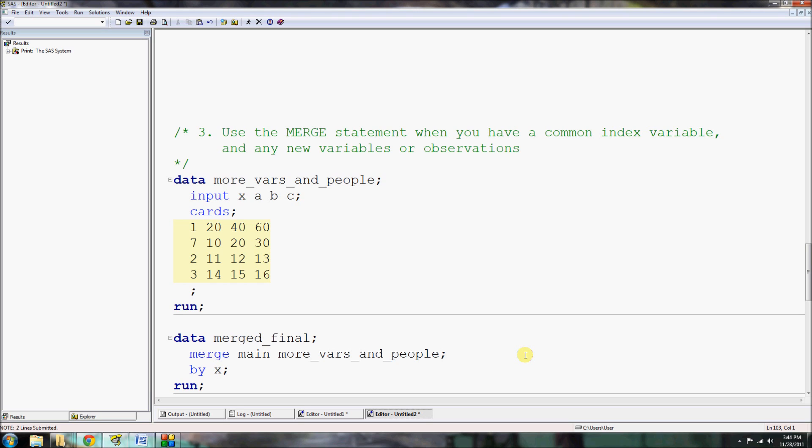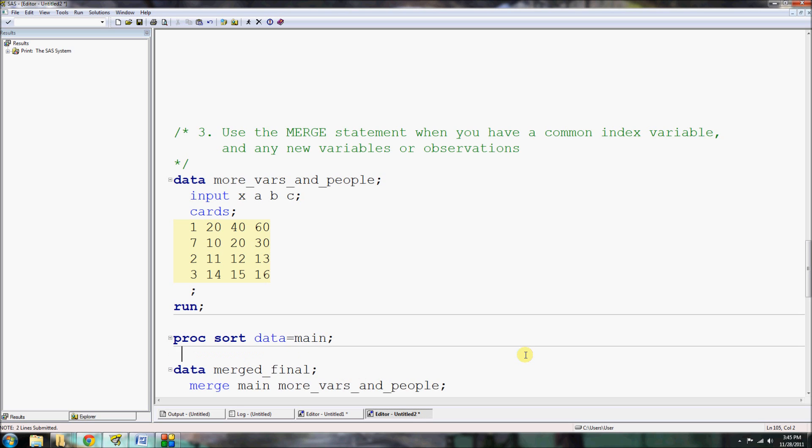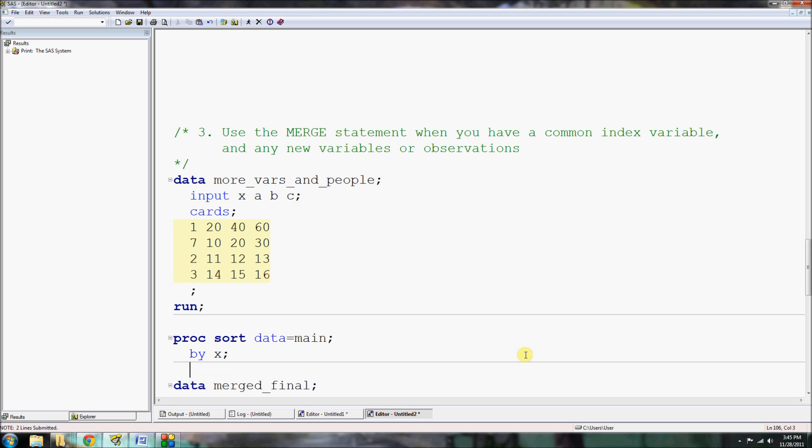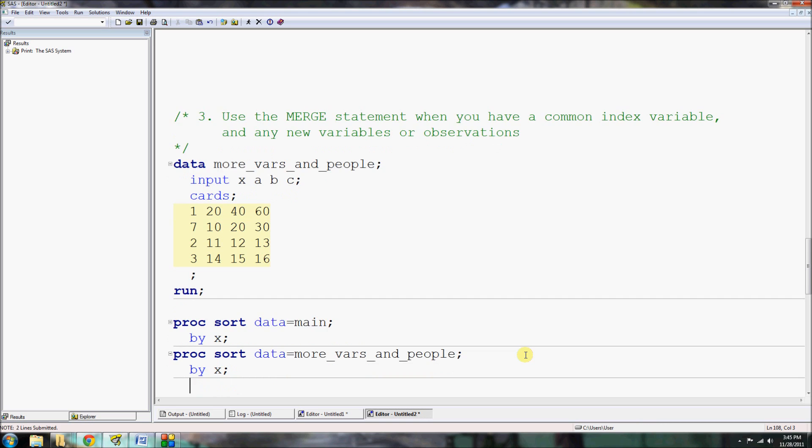The reason is you need to have this by X. When you use this by statement, it tells it to merge the two datasets using X as the common index variable. However, before you do even that, you need to do two procedures, a proc sort on your main dataset by the X variable, and a proc sort on your more_vars_and_people datasets, again, by X.